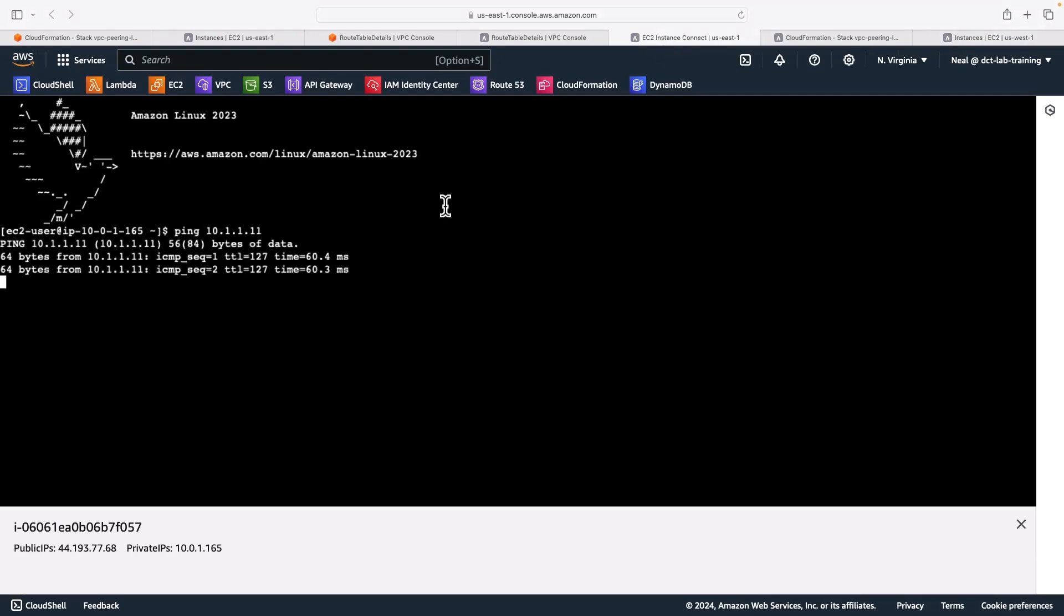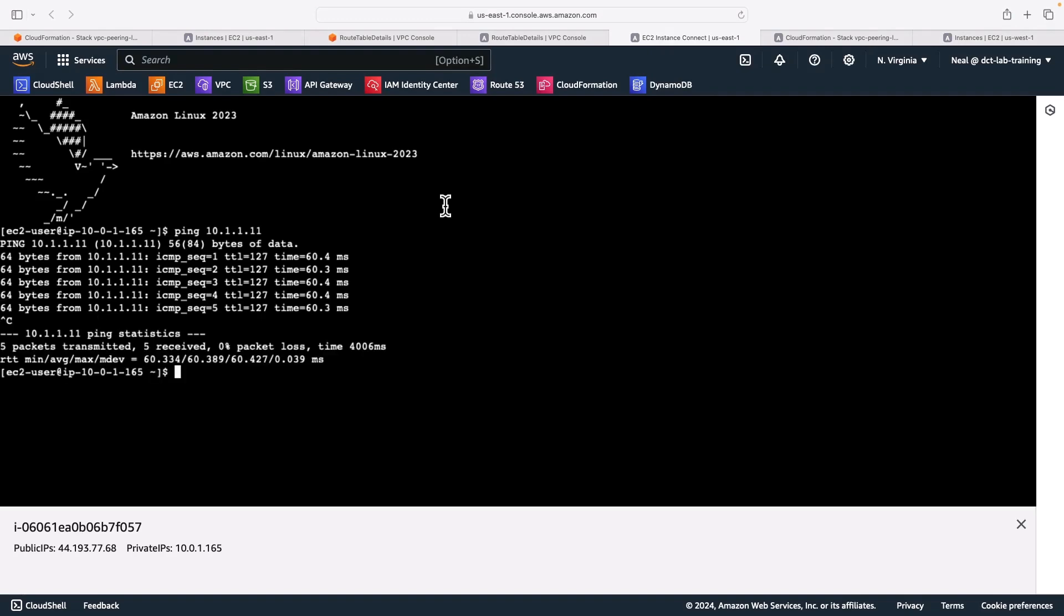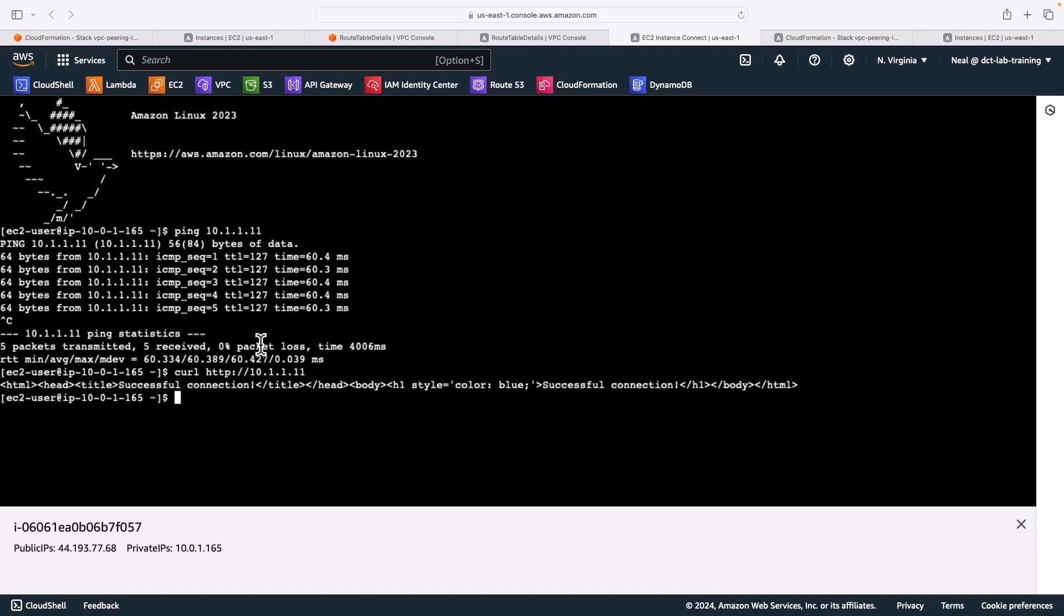And I can. So now I've got private connectivity between two different VPCs in different regions in the USA. So we're getting responses there, no problem. What if I curl the website, so use the curl utility. And again, I do get a successful connection, we get the response back on the command line here.